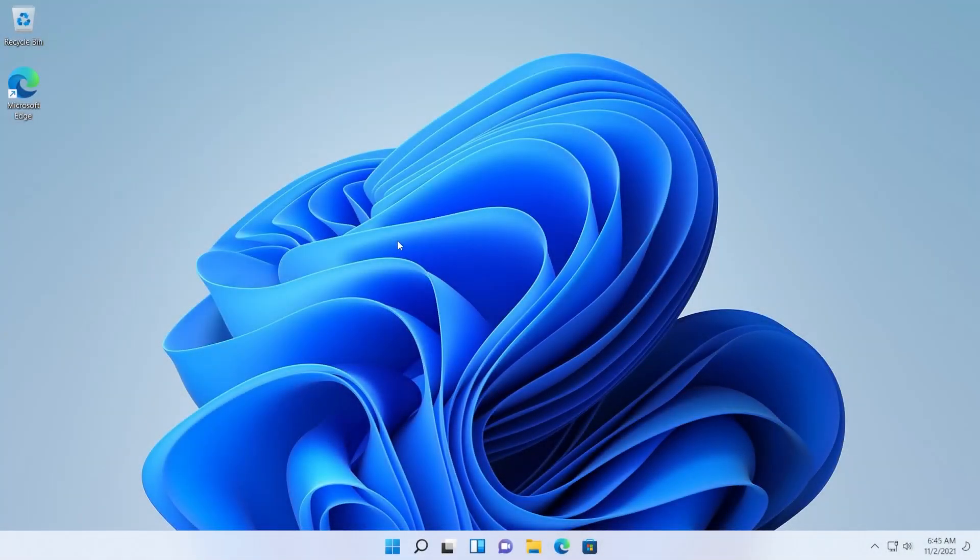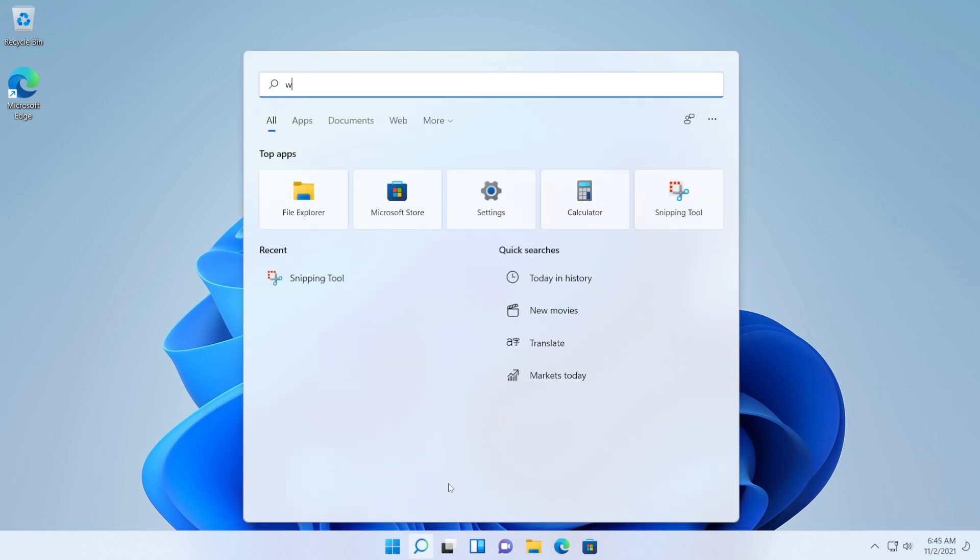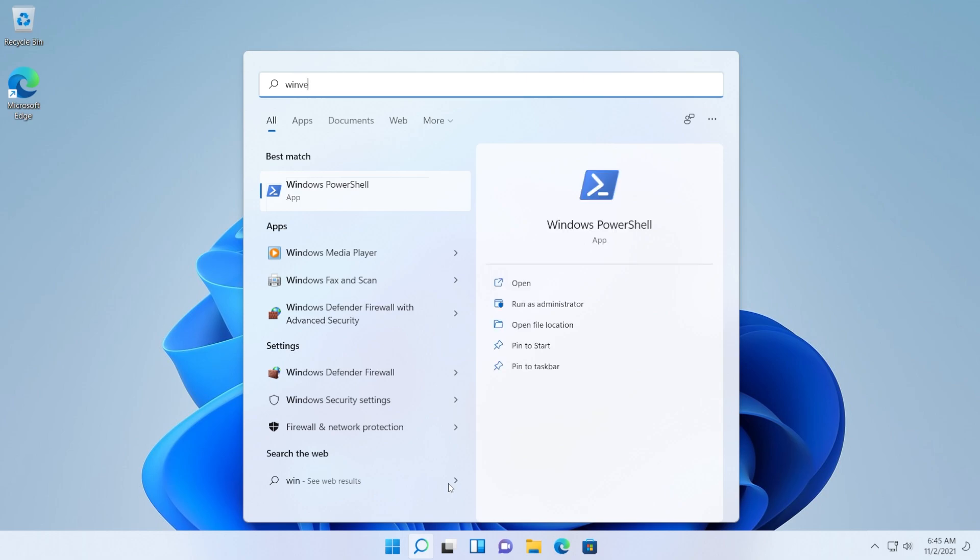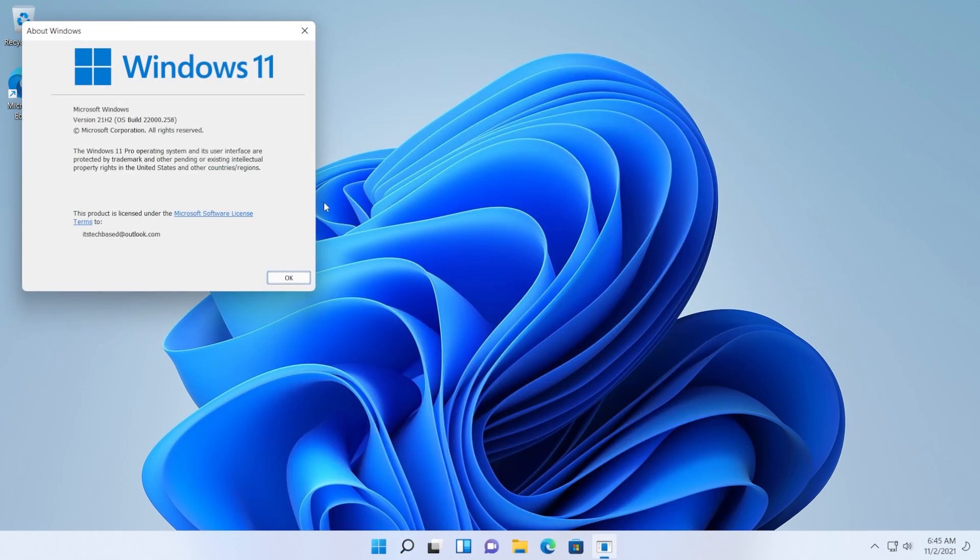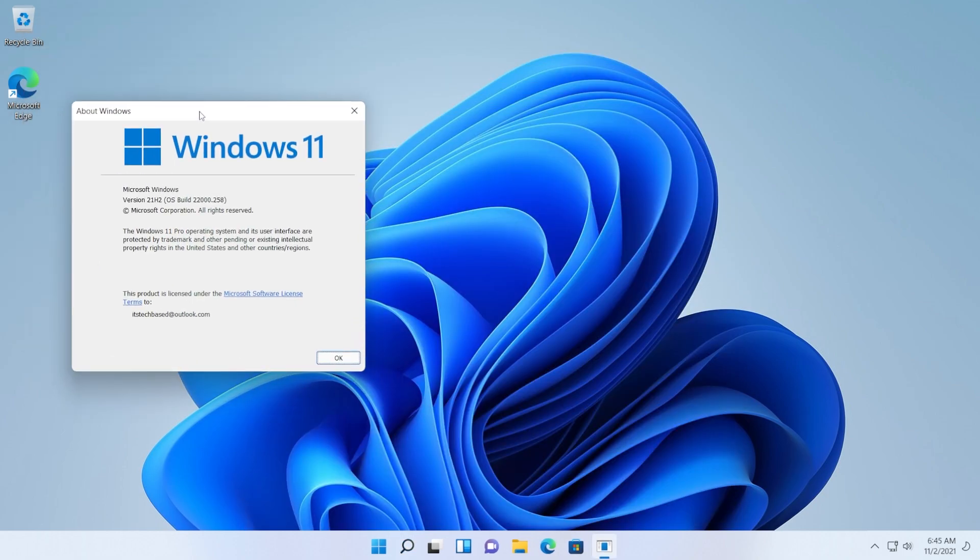Hi guys and welcome to TechBased. In this video, I'm going to show you how to fix the Snipping Tool app not working or not opening in Windows 11. If you are on version 22H2.258, this is a known issue and that problem can happen to you.